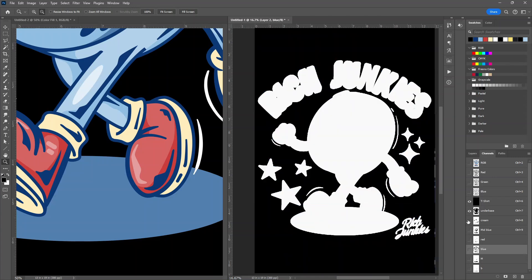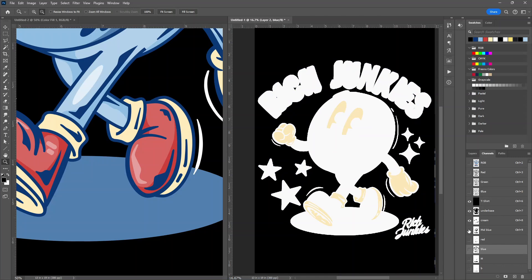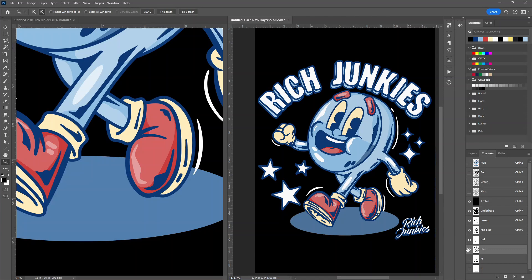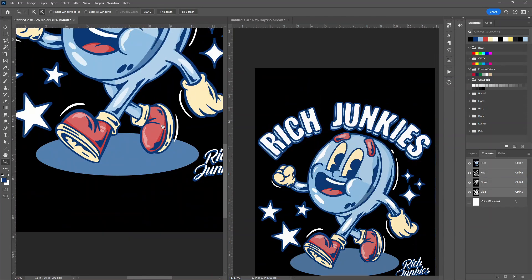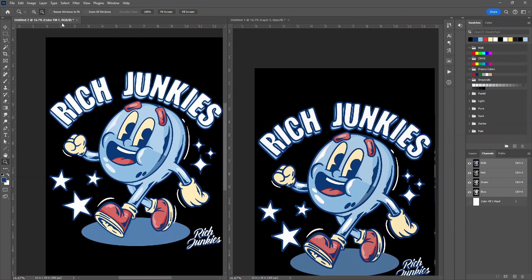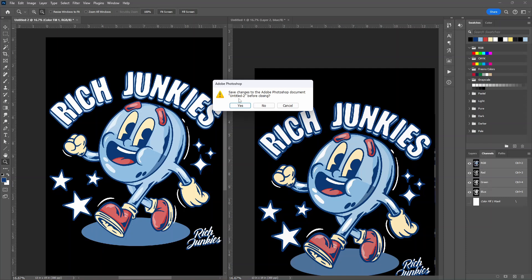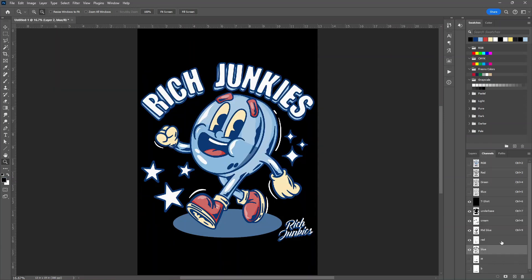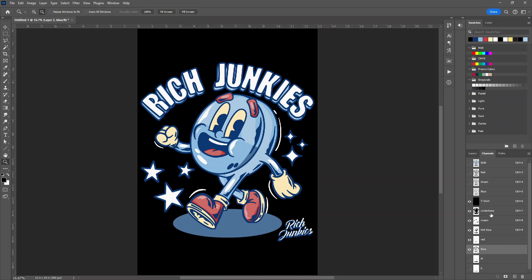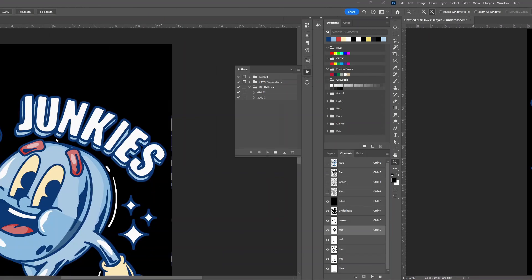So the underbase, the cream, the mid blue, the red, and finally the blue. You can see. So now I can delete this right here. Close that window down. And now what we're going to do is turn them into halftones. One by one.